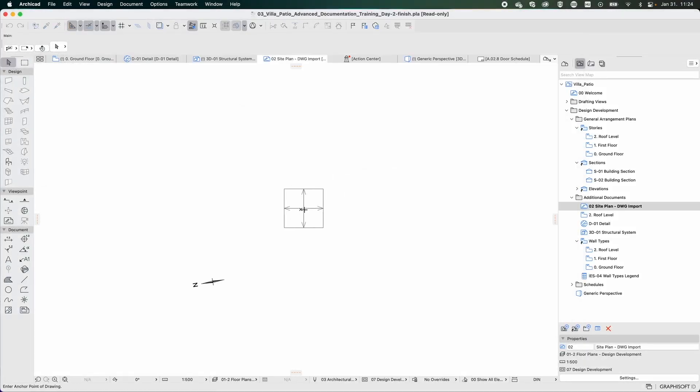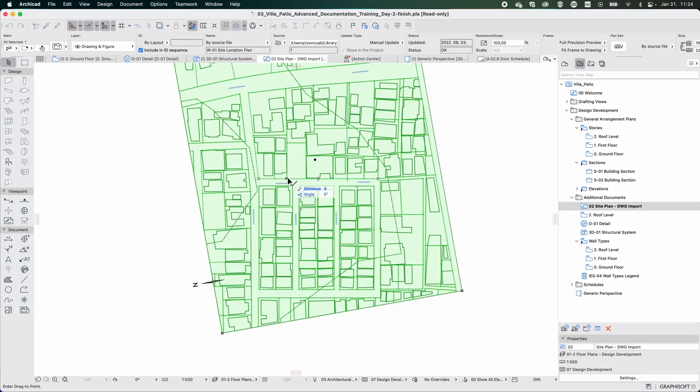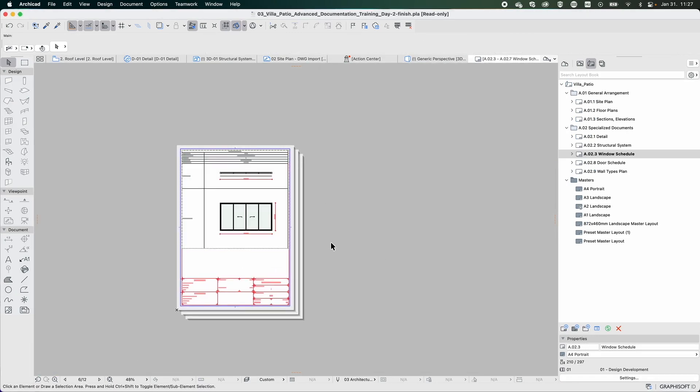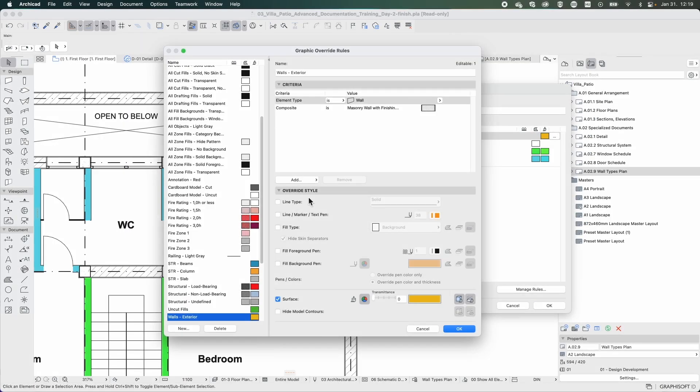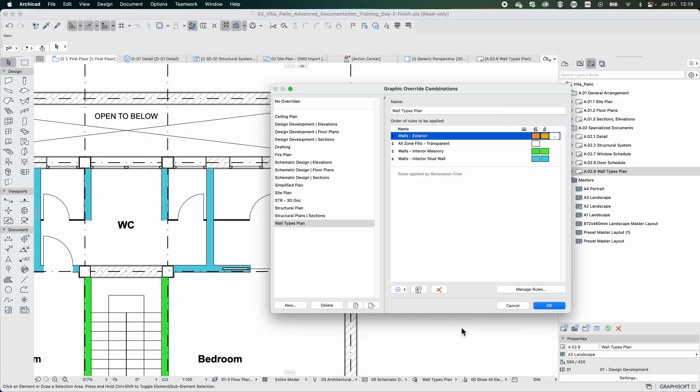construction details with the Detail tool, window schedules on multiple sheet layouts, and more specialized plans with the help of the powerful Graphic Overrides model filter.